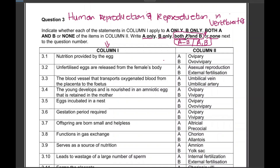This is worth two marks — both 1.1 multiple choice and 1.3 column one/column two questions are two marks each, so you cannot afford to lose them. For question 1: 'Nutrition provided by the egg' — the answer is both A and B. Write it as 'both A and B' to get your two marks.